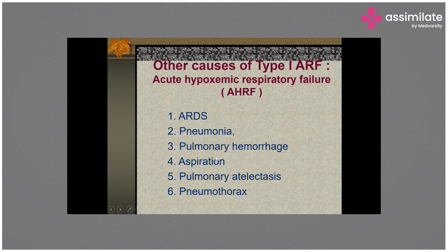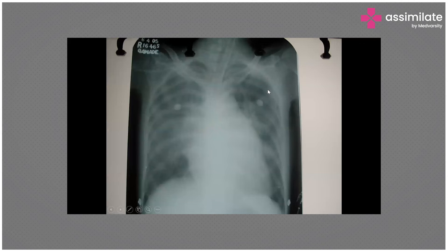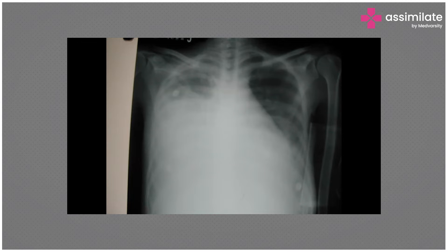Pneumonia, pulmonary hemorrhage, aspiration, pulmonary atelectasis, and pneumothorax can also present with Type 1 acute respiratory failure. After diuretics, the lungs begin clearing up. Unilateral pulmonary edema with significant pleural effusion can also produce a homogeneous opacity on one side.